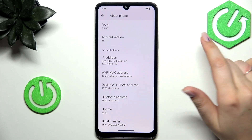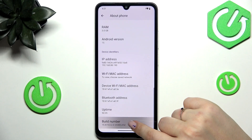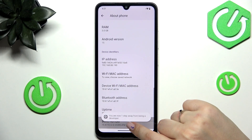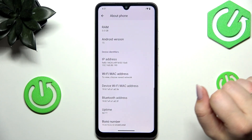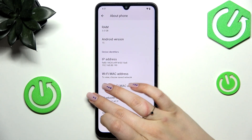Then let's scroll down to the very bottom and keep tapping on the build number until you'll see that you're in the developer mode, and confirm everything with your screen lock.